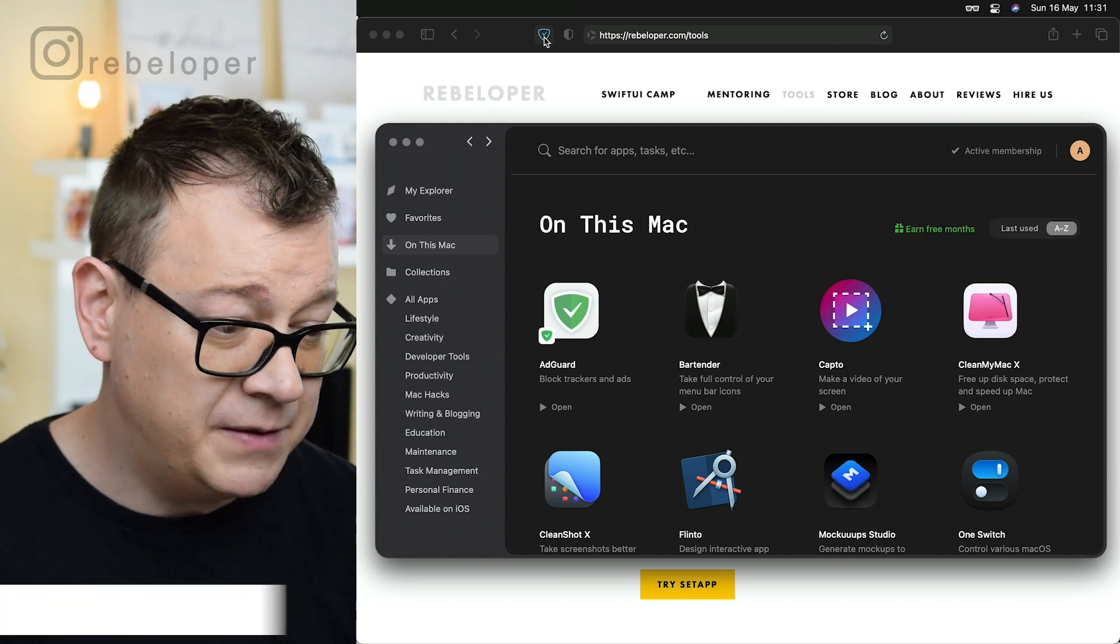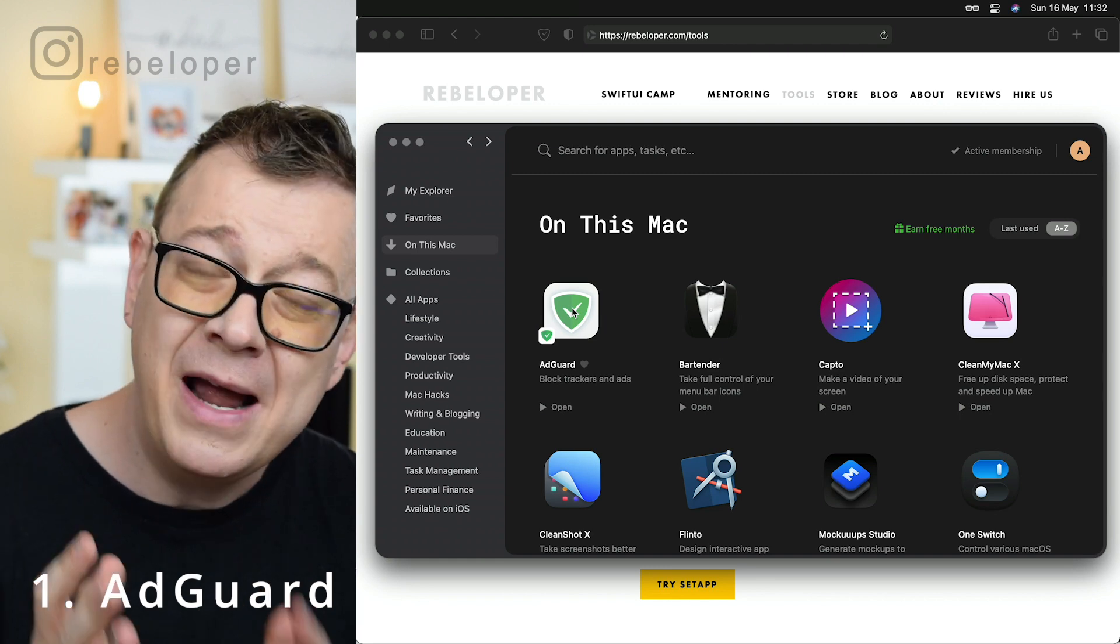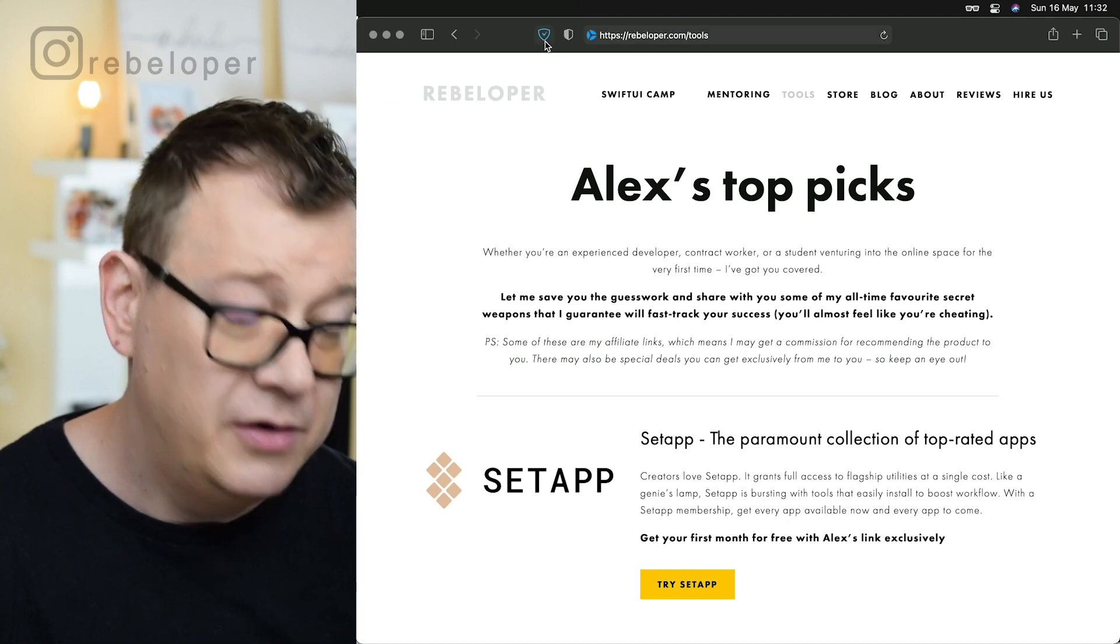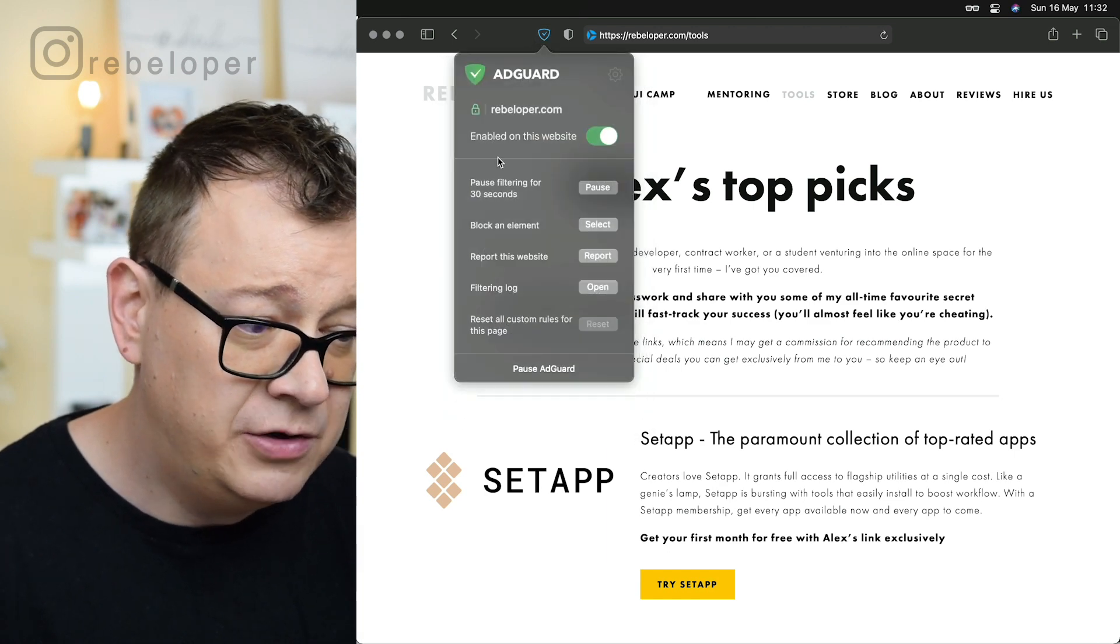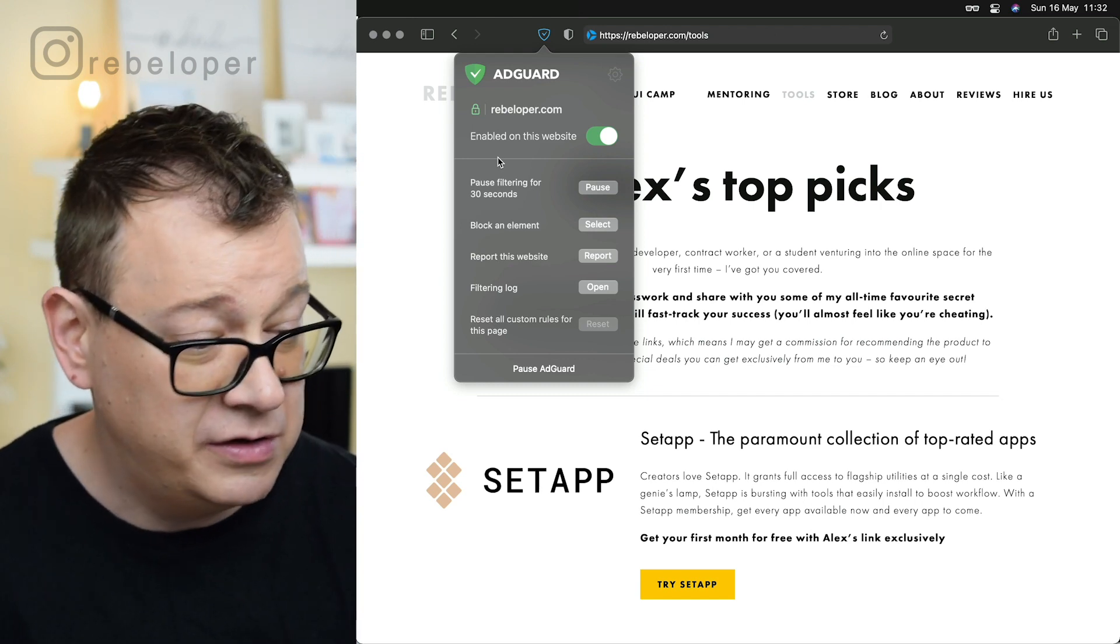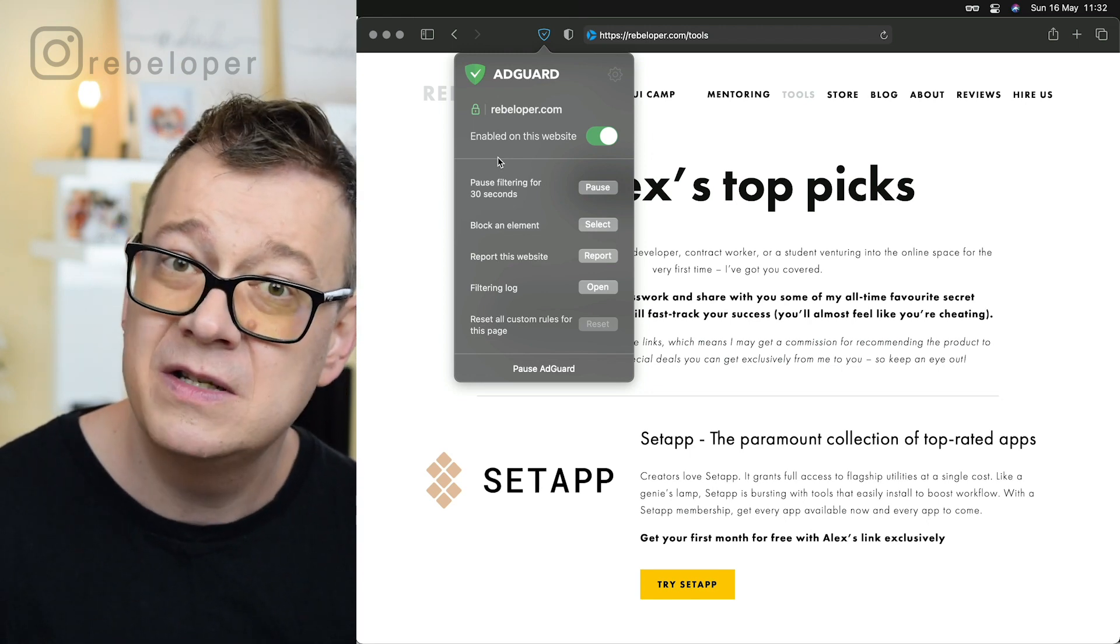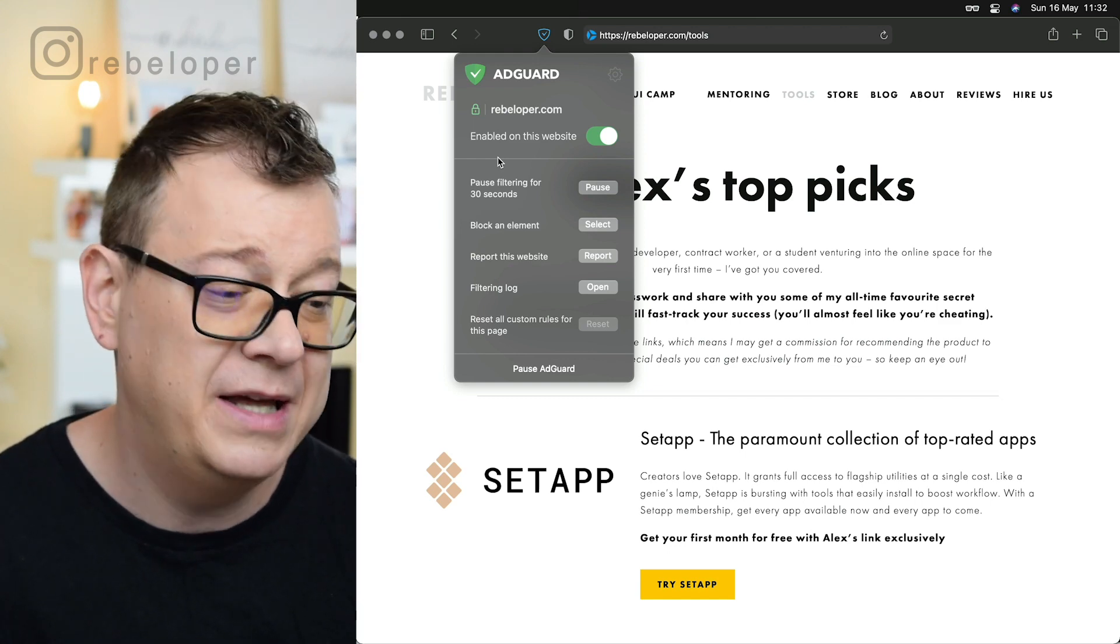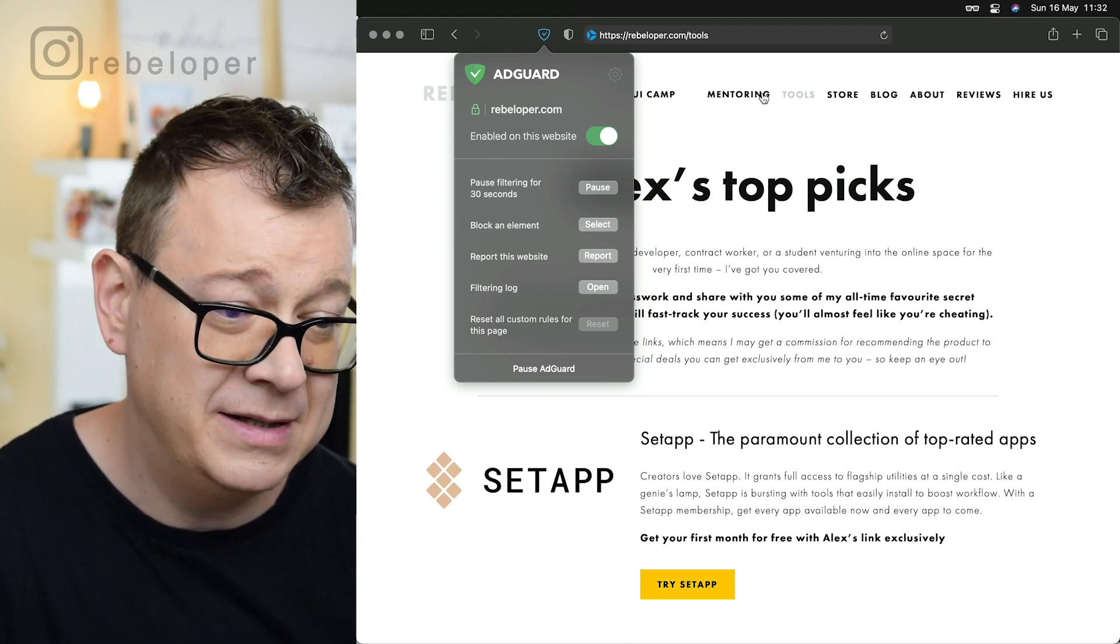The first one is AdGuard. So what is AdGuard? Well, it is a tracker blocker and an ads blocker. For example, if you go to my site and you have the Safari extension installed there, you can enable or disable AdGuard on particular sites or pages. It's working flawlessly on all sites. I use it quite a lot so I don't get those annoying ads. It is blocking tracking and ads.